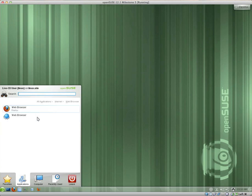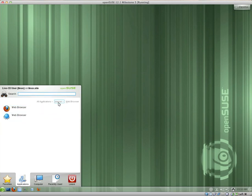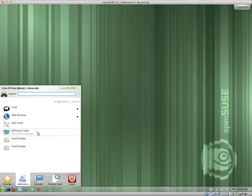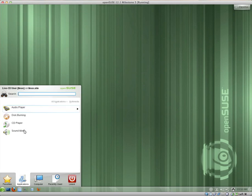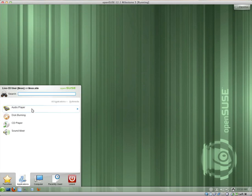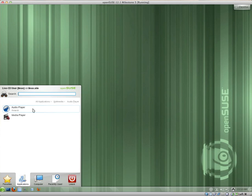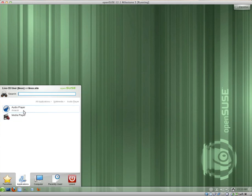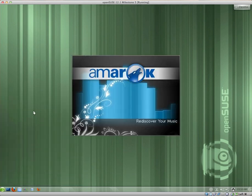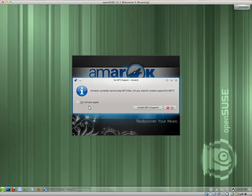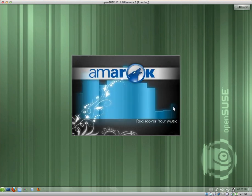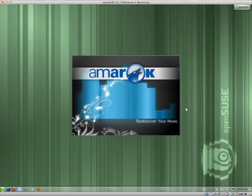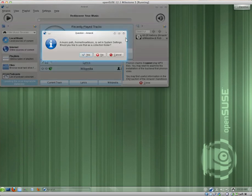For web browsers, we have Firefox and Conqueror. I really like Conqueror. We have K-mail, K-torrent. And we have Aggregator for the RSS feeds. Under multimedia, audio player, we have Amarok, which is the default sort of multimedia player. And we have Caffeine. I really like Caffeine. I really like to use Caffeine for my TV tuner. And obviously, out of the box, it doesn't have MP3 support. You can obviously install it for free.